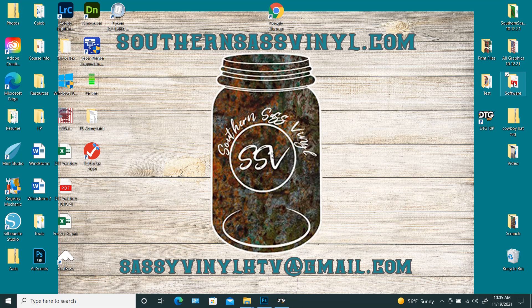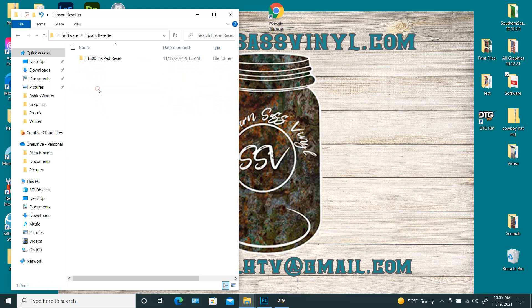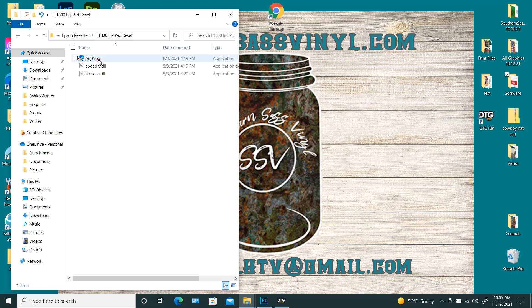So I have mine stored in my software and it's under Epson resetter. So it's an adjustment program.